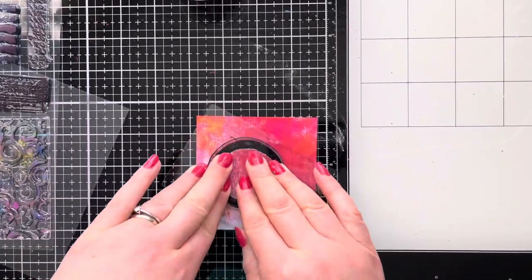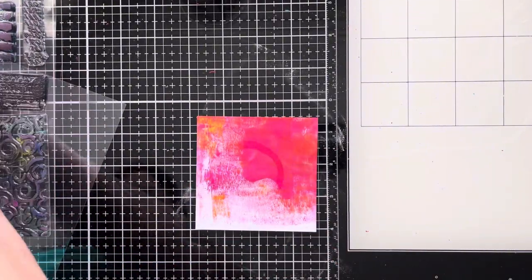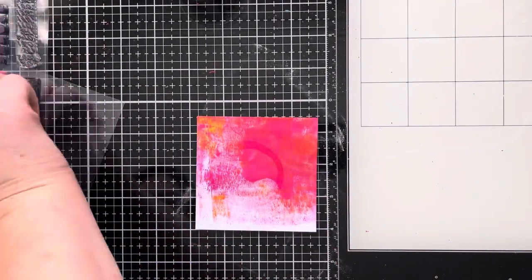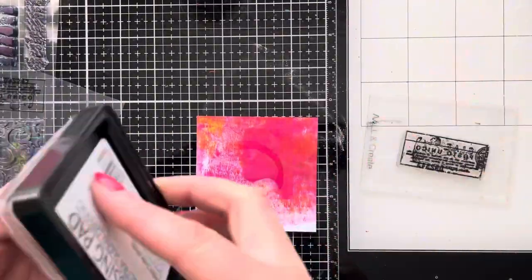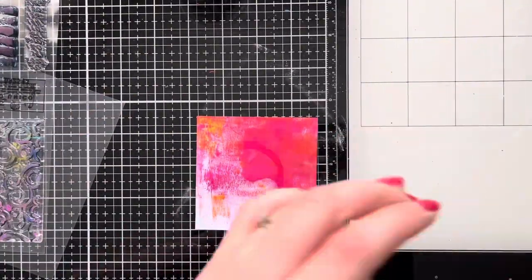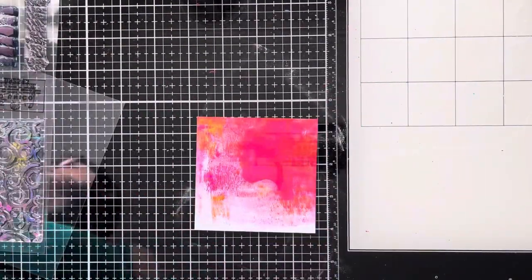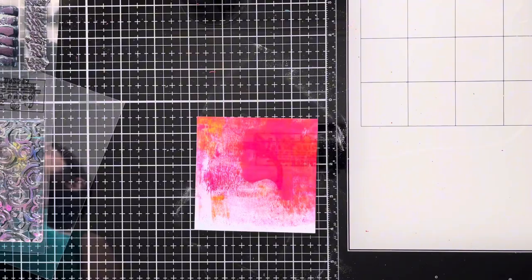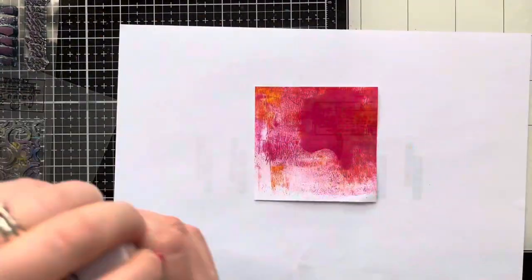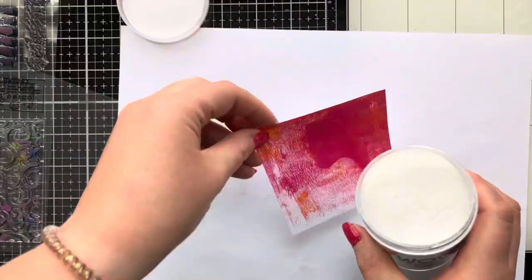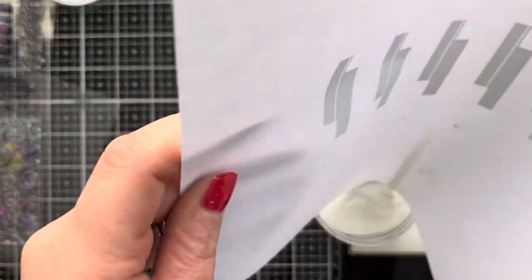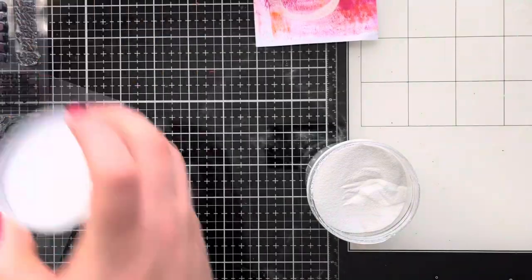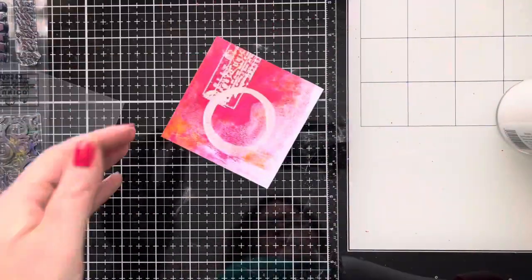I'm going to ink up this stamp with some WOW embossing ink. Once I've done that I'm going to stamp it down onto the gel print, and then I'm going to pick out another stamp as well—it's like a postmark stamp—and I'm just going to use that as well. I'm then going to add the white embossing powder and tap off any excess.